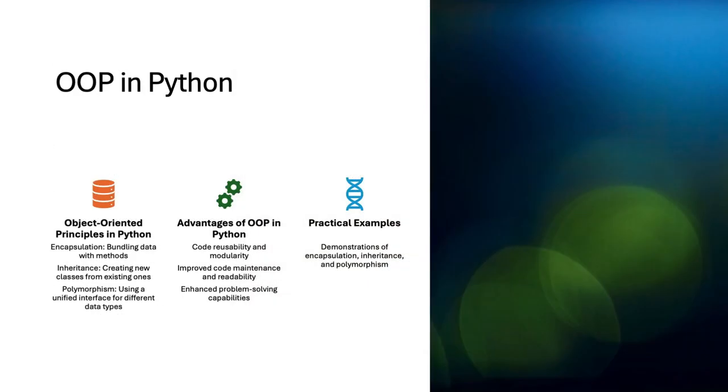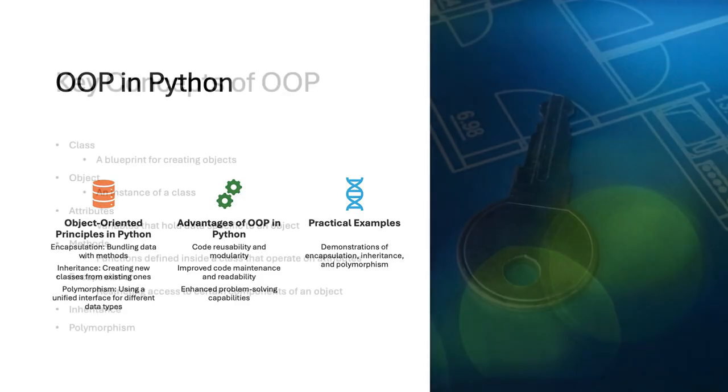This guide covers the basics of object-oriented programming in Python, including encapsulation, inheritance, and polymorphism. We'll discuss the advantages of using OOP, such as code reusability and improved maintenance, and provide practical examples to illustrate these concepts.